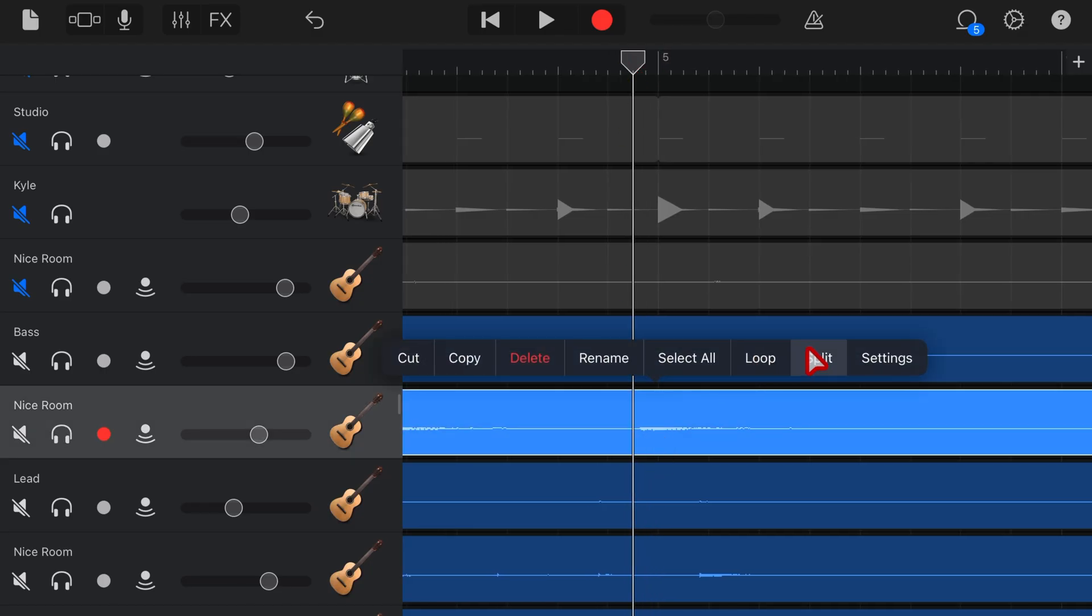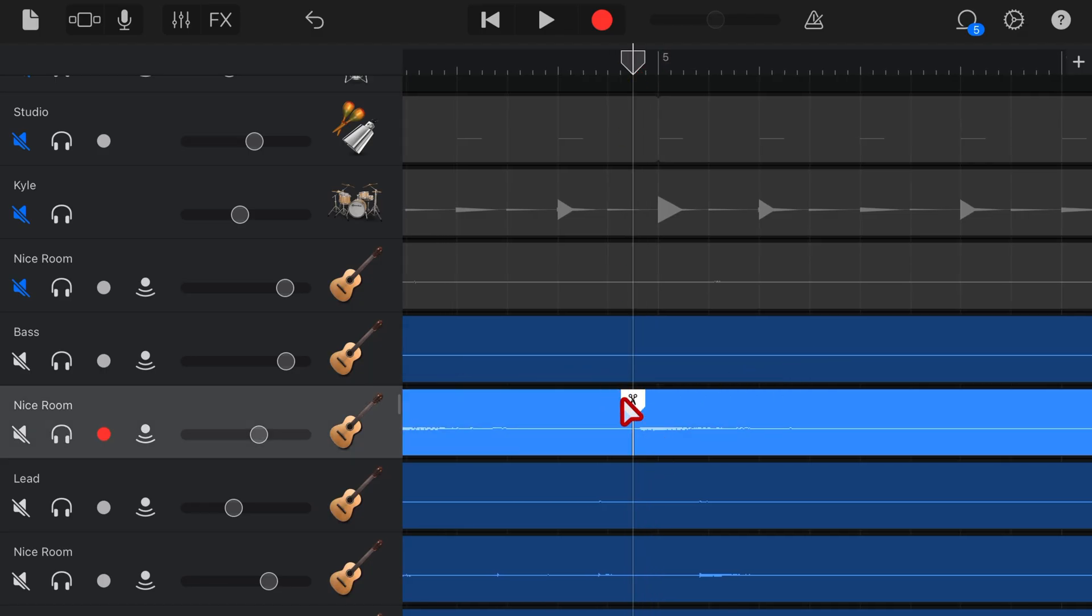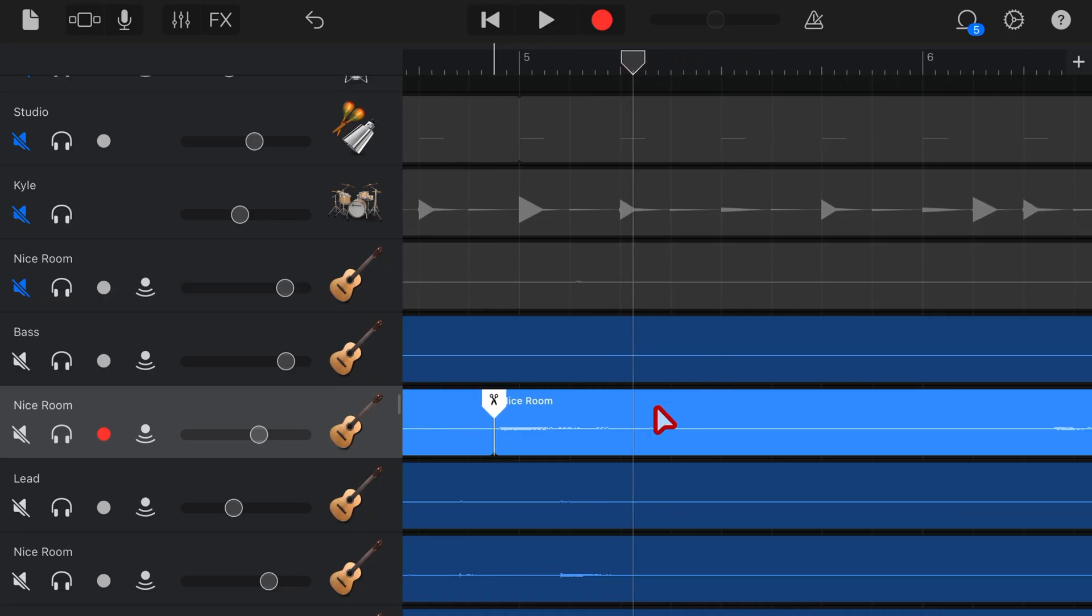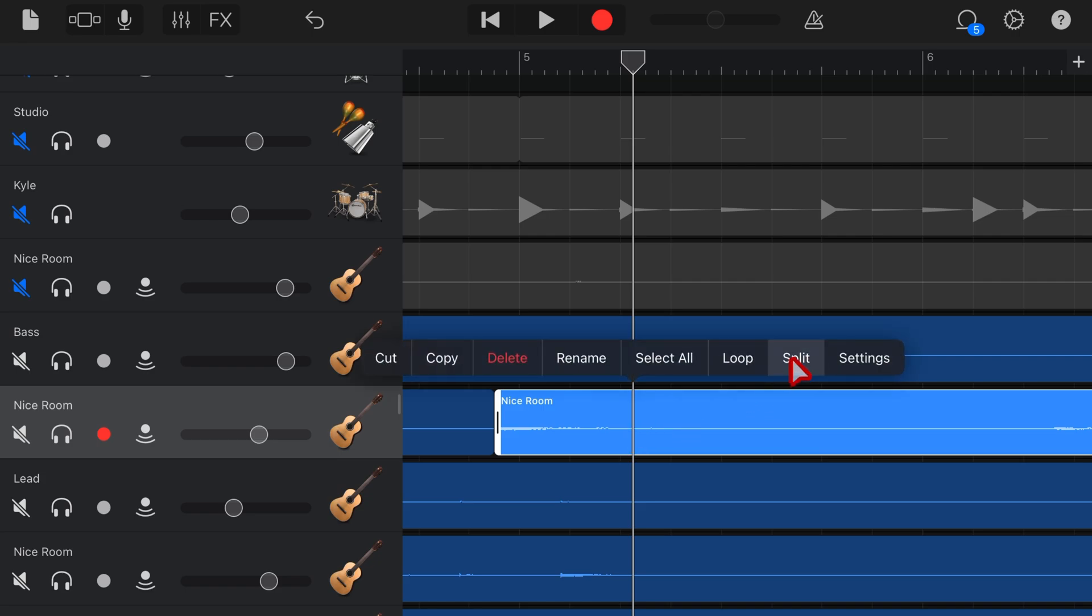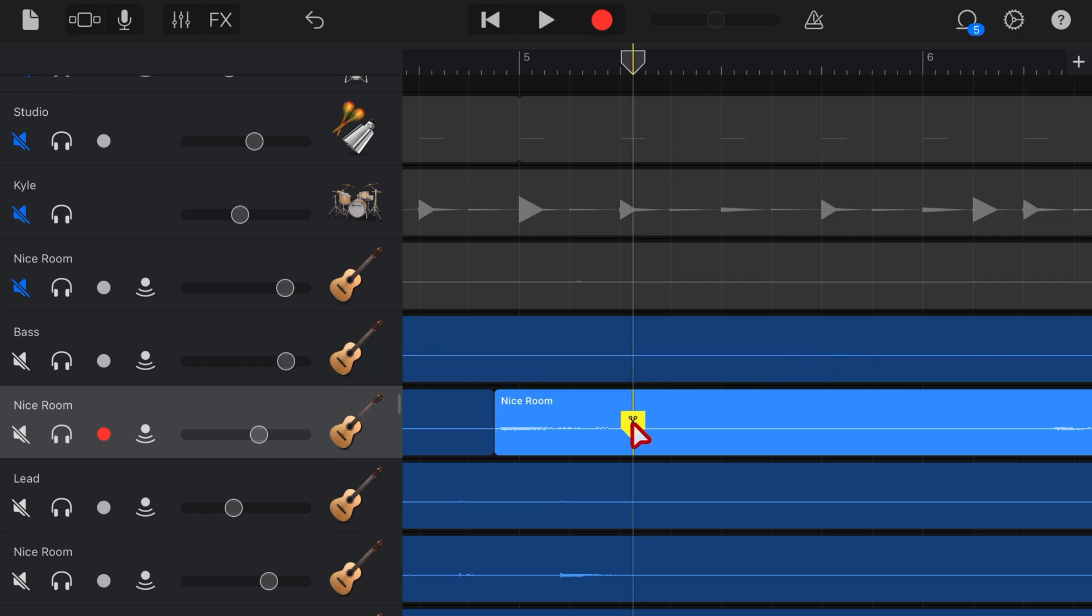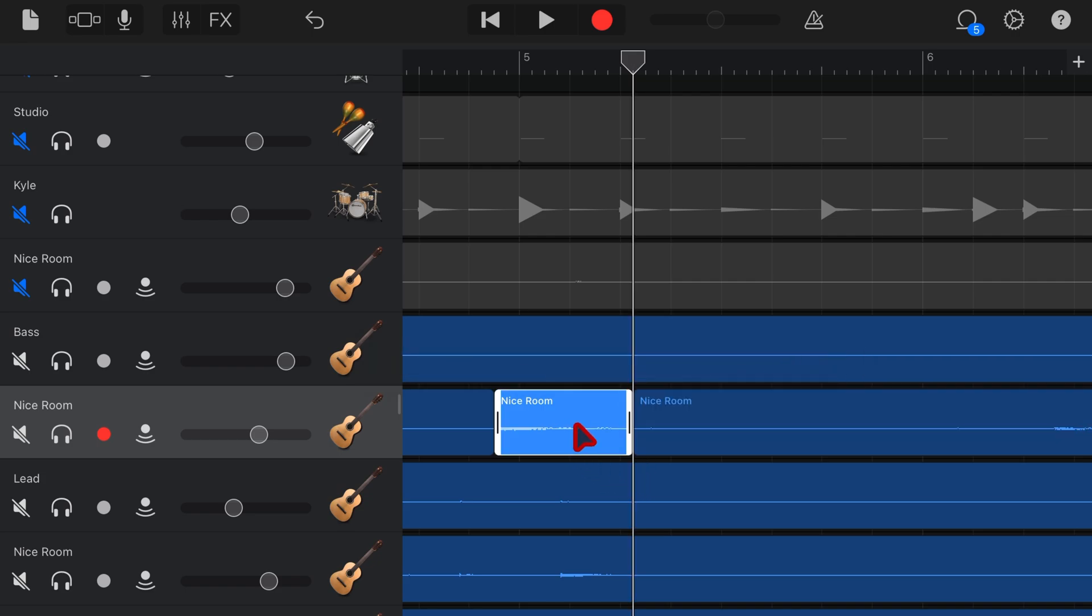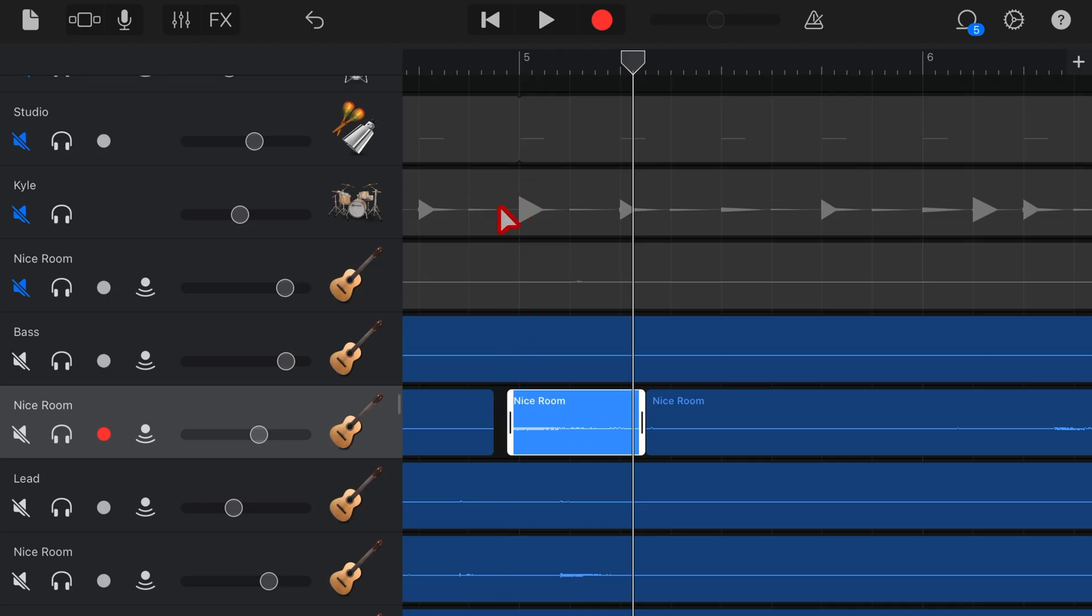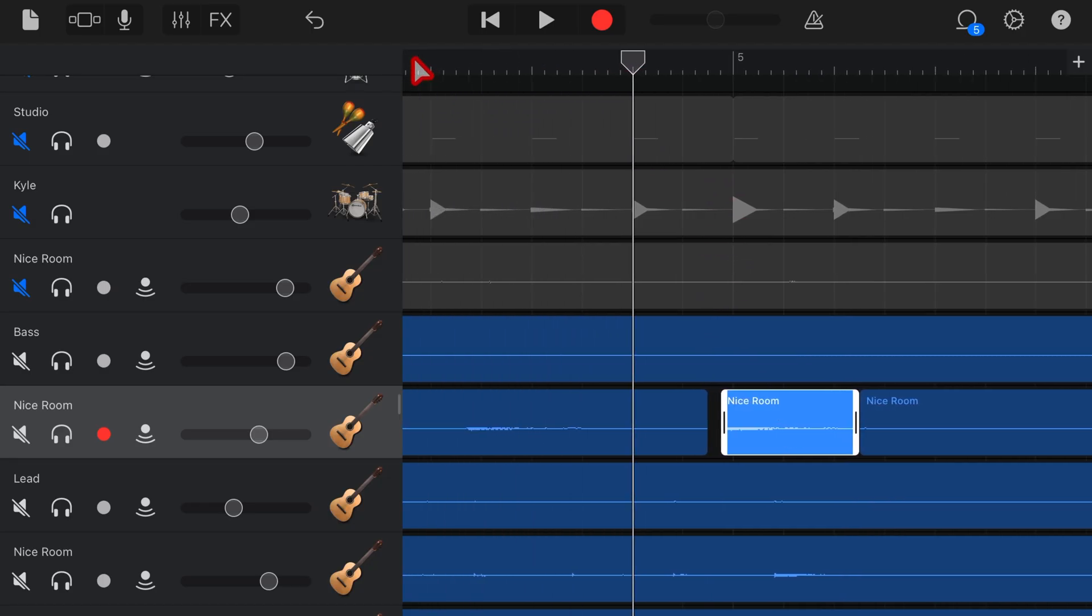Tap, tap again. Hit split. Drag on down. And then come to a part just after the note. Tap again. Tap, tap. And split. And bring that one down. Now we can grab this middle part. And again, just move it a notch. And let's see what this does to this section.